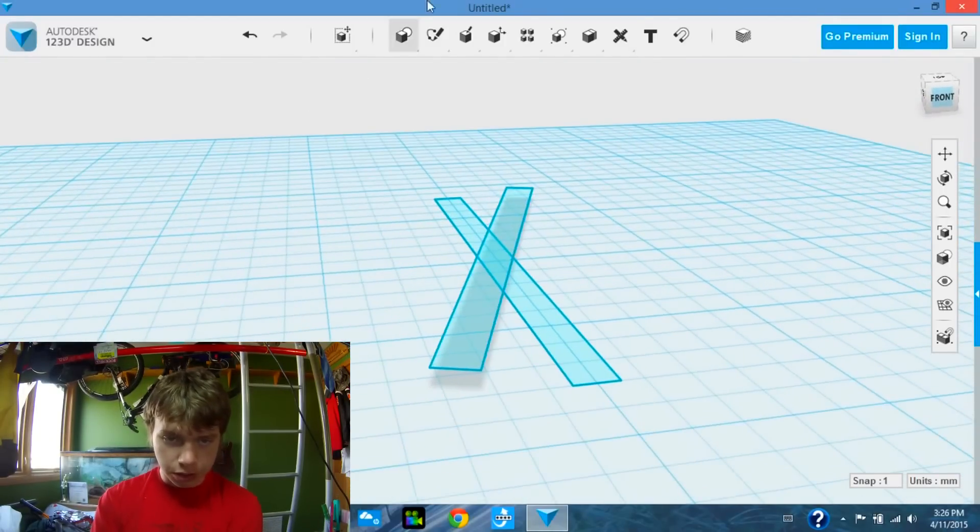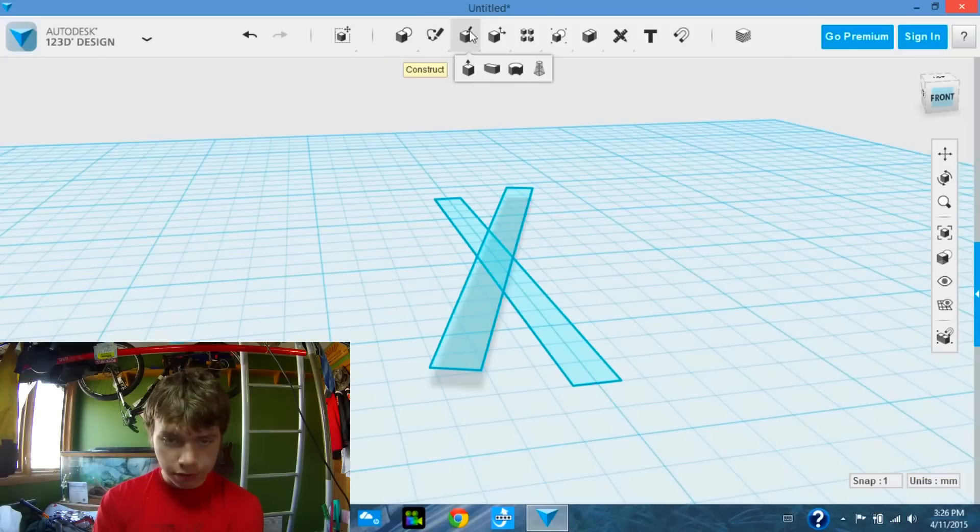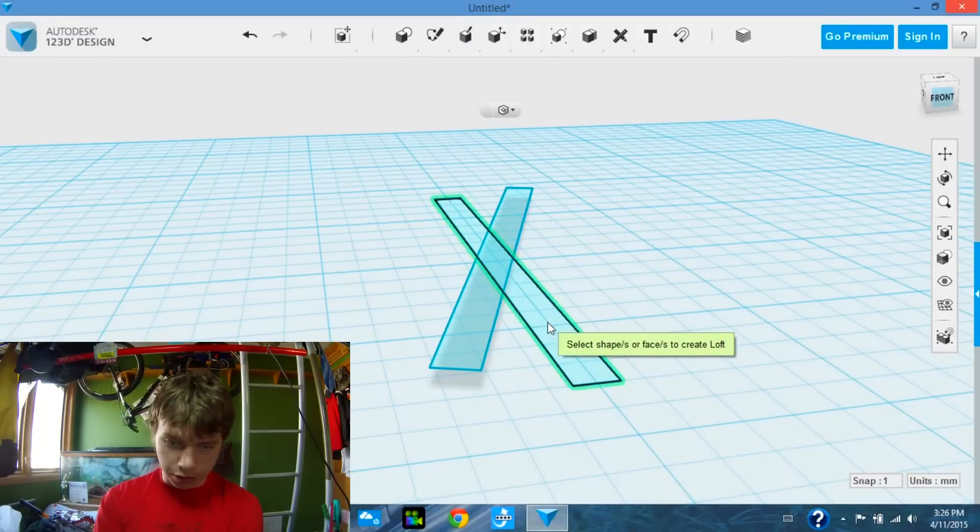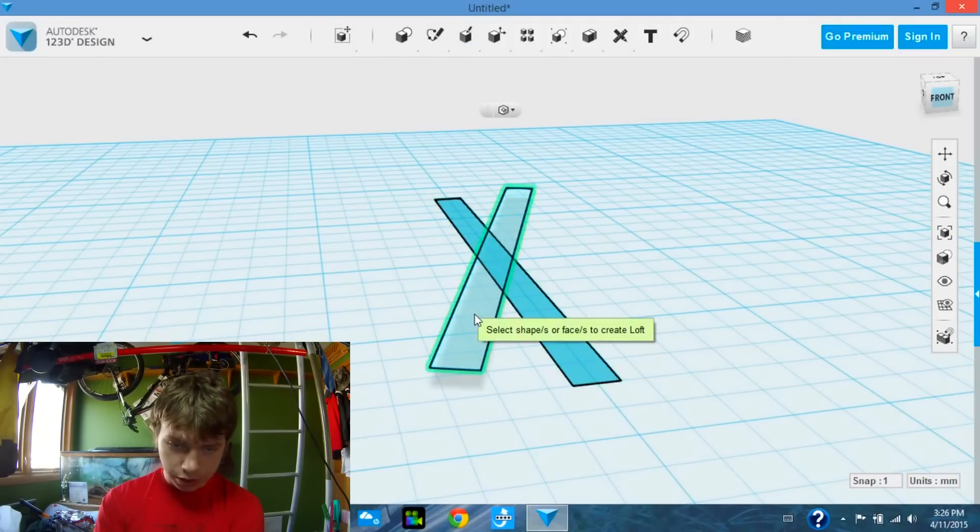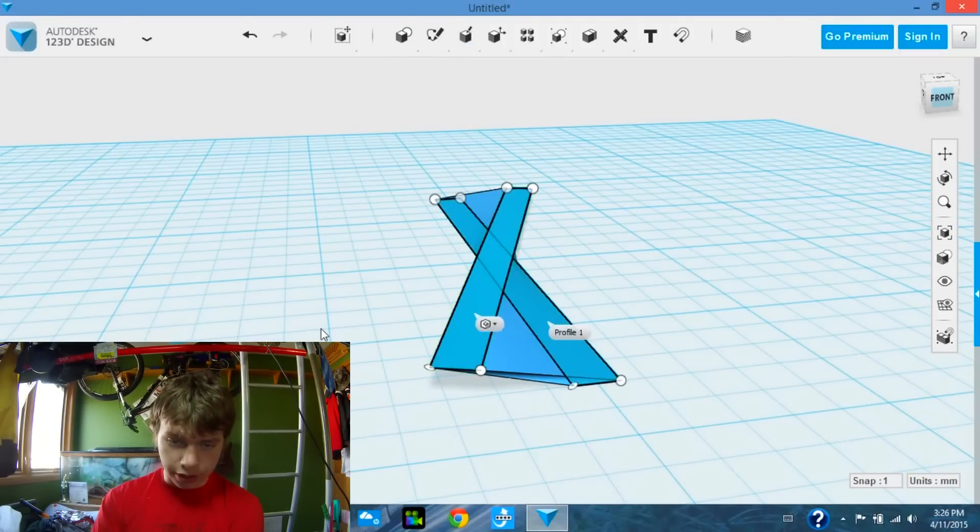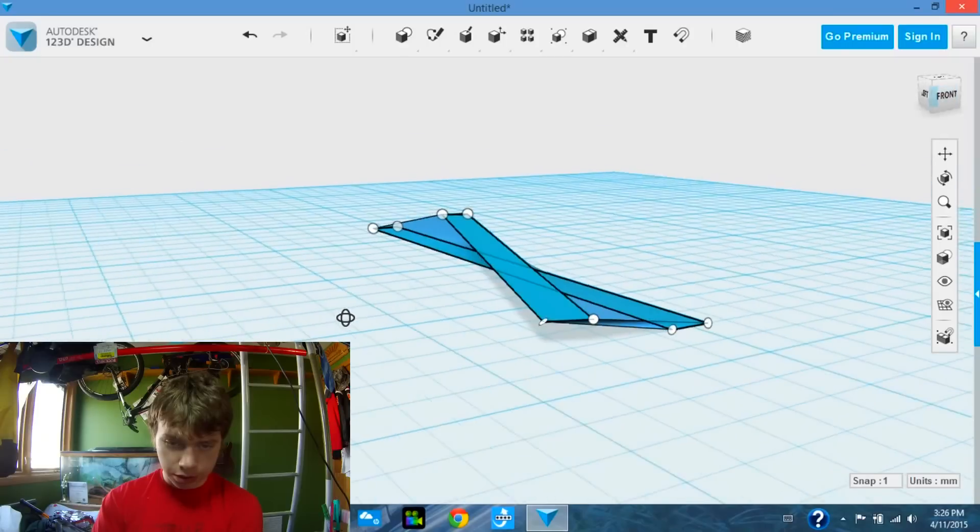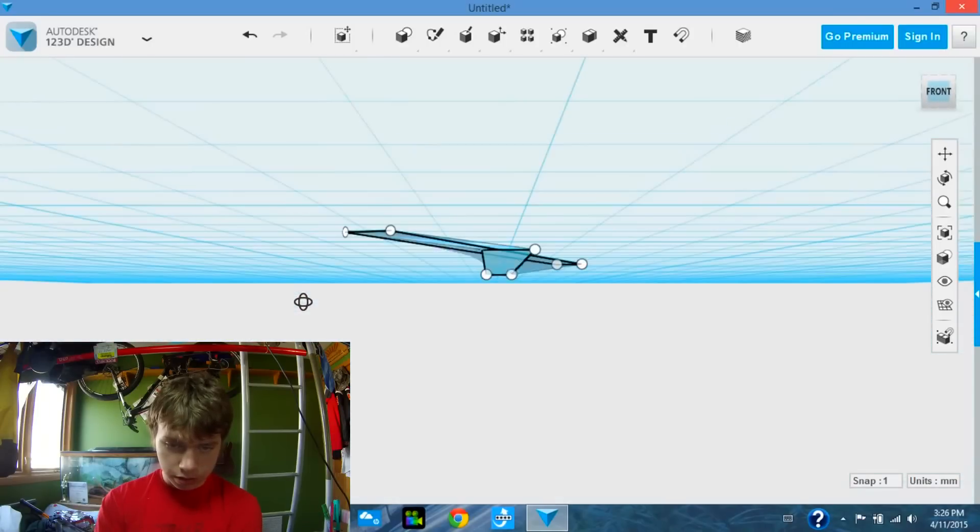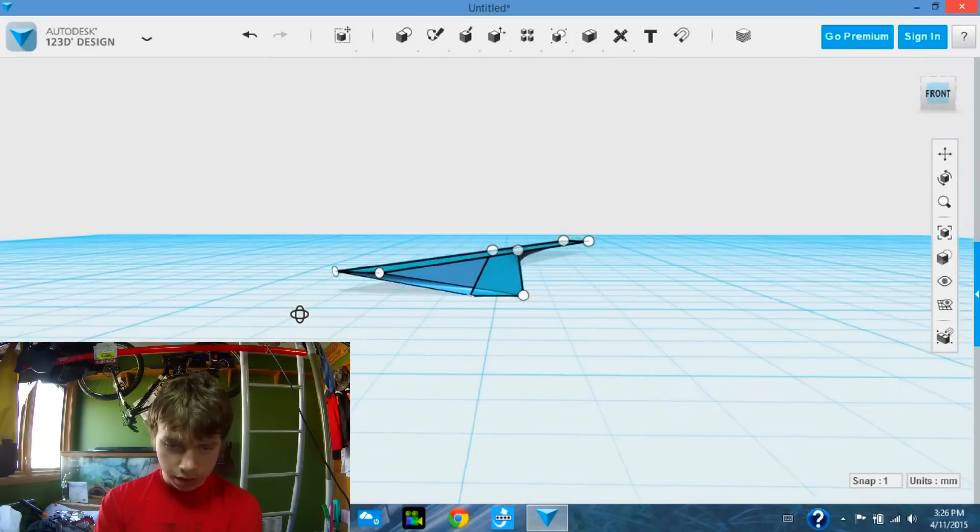Next, we are going to use a tool called Loft, which is where you select two sketches, and it creates a 3D object, just like that.